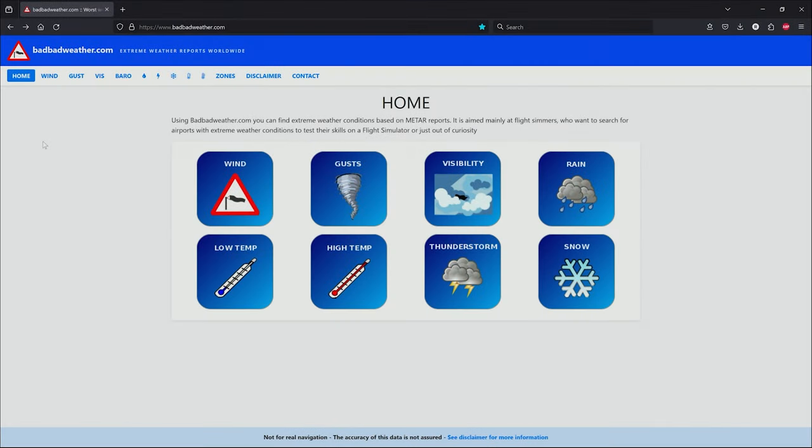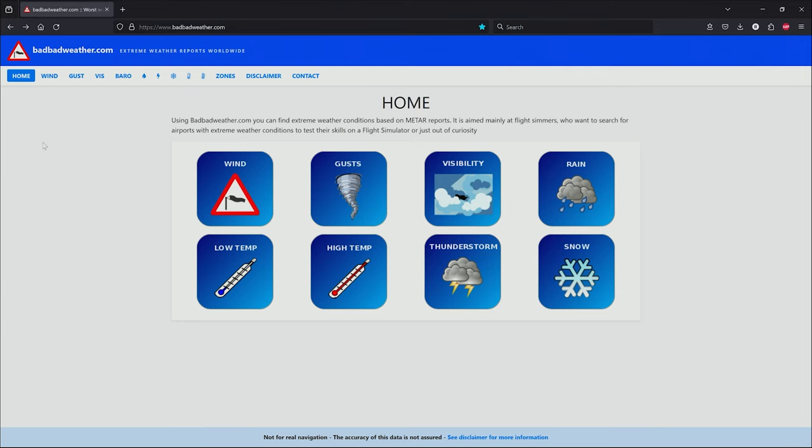We navigate to badbadweather.com. Using this site, you can find extreme weather conditions based on METAR reports. It's aimed mainly at flight simmers who want to search for airports with extreme weather conditions to test their skills on a flight simulator or just out of curiosity. From here, you can click on any of these thumbnails.